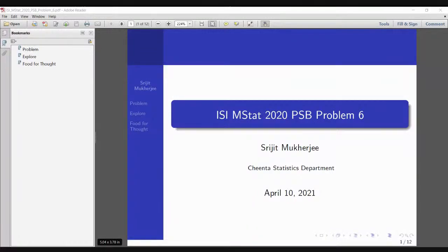Hello guys, so this is an interesting problem from ISI 2020 PSB Problem 6. The problem revolves around the idea of multinomial distribution and estimation of the parameters of multinomial distribution, and we'll go into that very quickly.